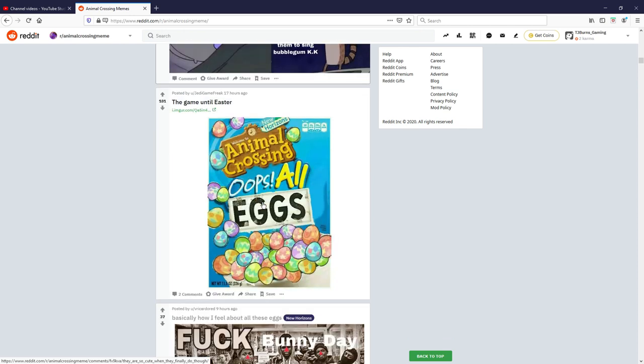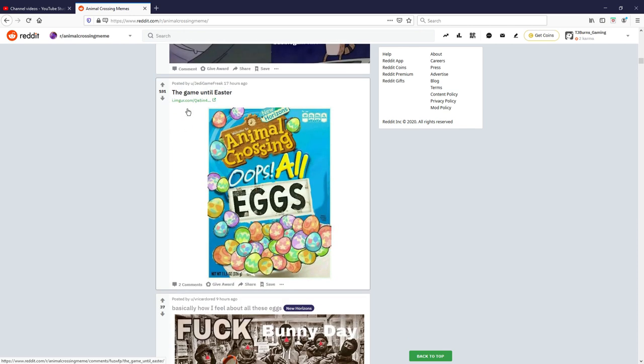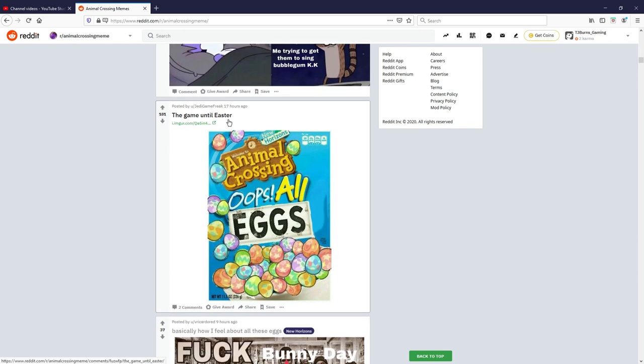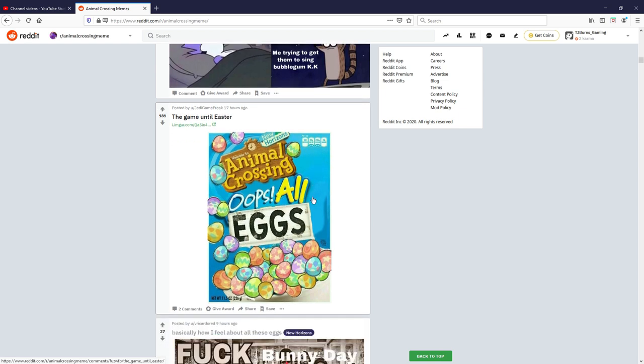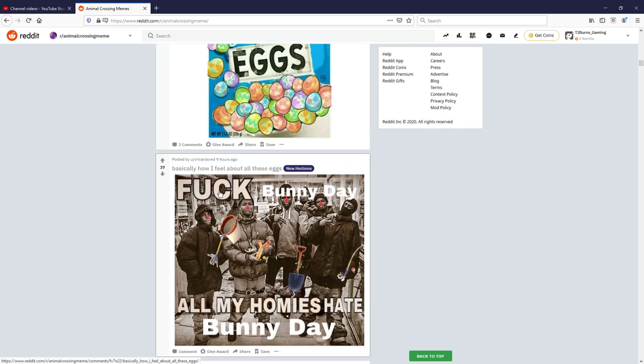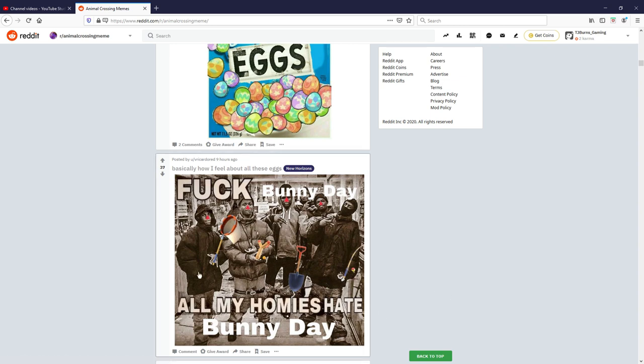The game until Easter, Animal Crossing oops all eggs. Very relatable, very true, I'll give that one a six out of ten. Basically how I feel about all these eggs. F bunny day, all my homies hate bunny day. Well I'm guessing the homies are all this stuff, yeah pretty much all the earth eggs, sky eggs.